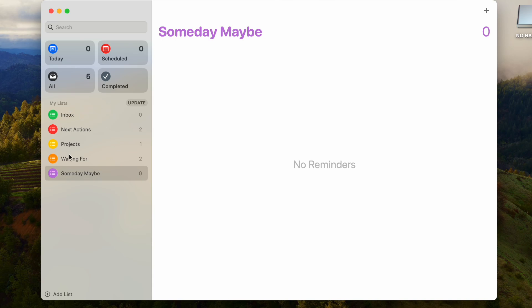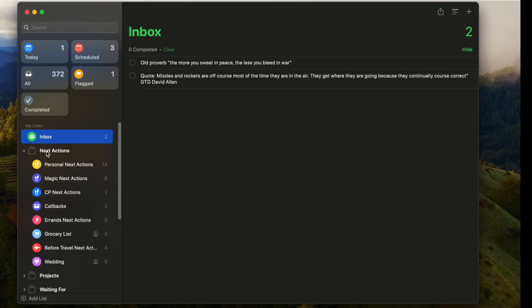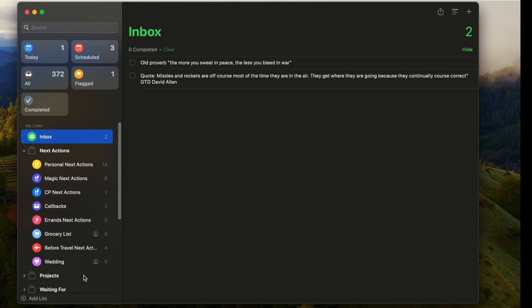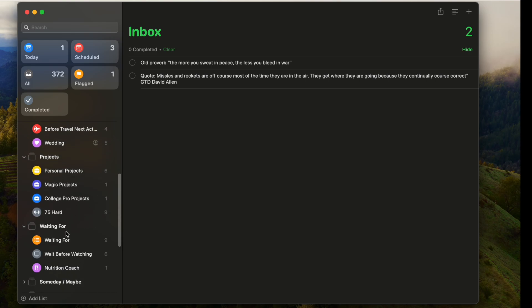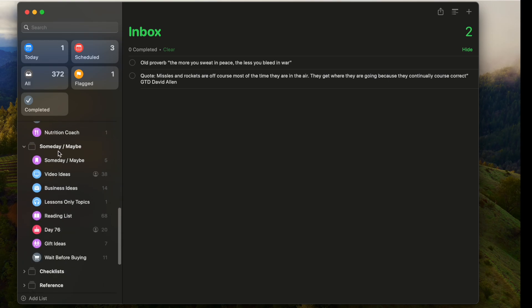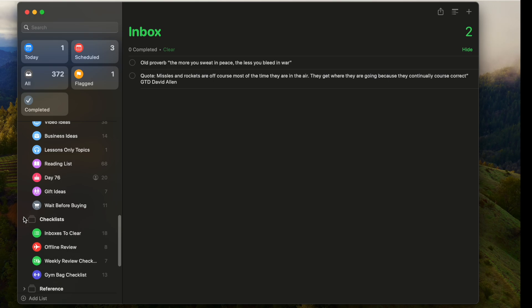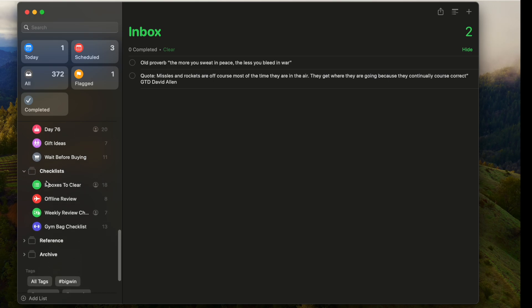This will start to pile up and you might actually add some different lists. This is how it can look like after a few years of actually implementing and using it. So you can actually start making folders here. I have a folder here for next actions, so these are all my next actions lists. And then I have a project folder for all the projects, Waiting For. I have Someday Maybe, which is really cool too. I have relevant checklists as well now. So this is a folder here which is all the inboxes I need to clear.